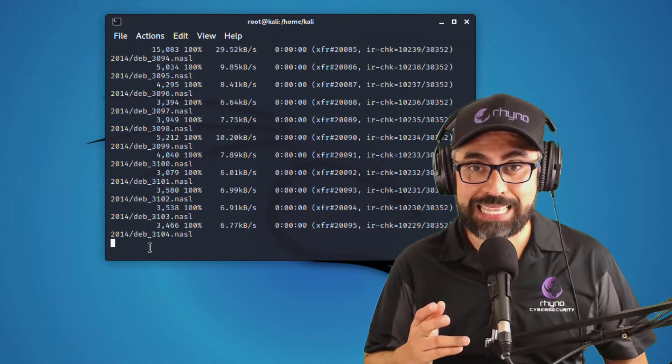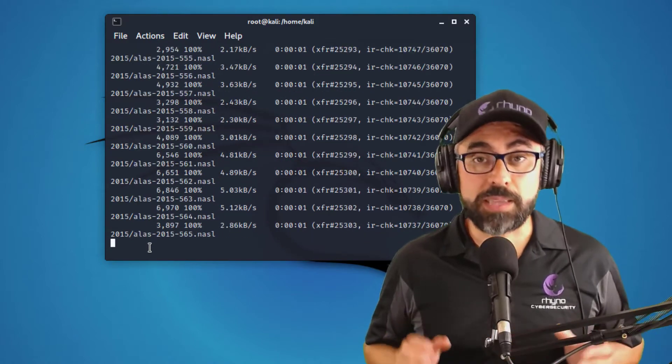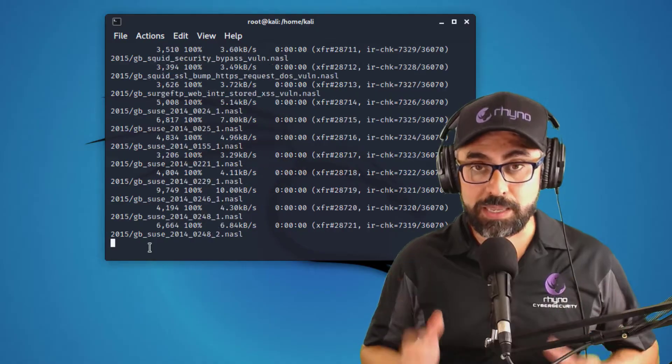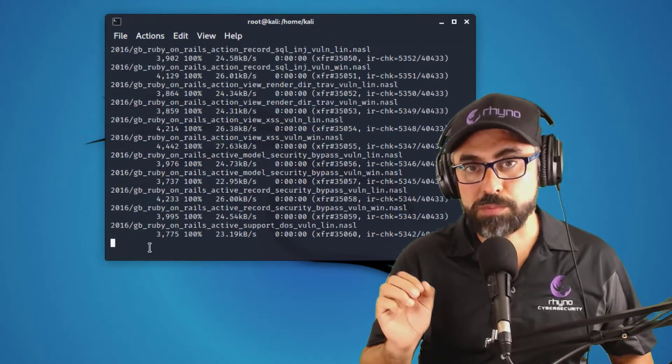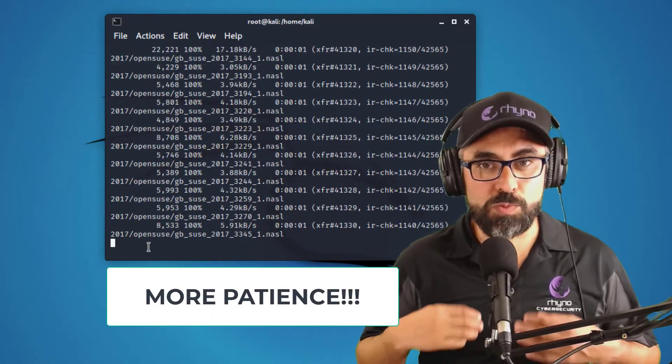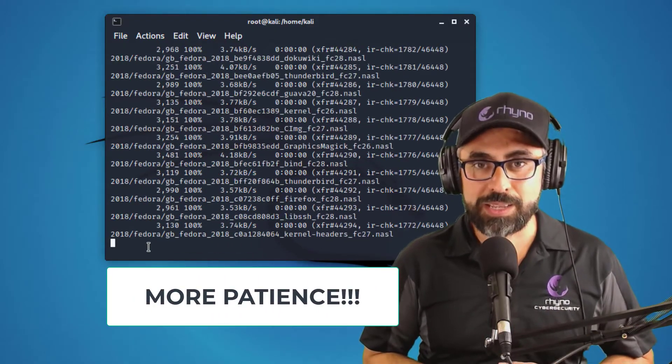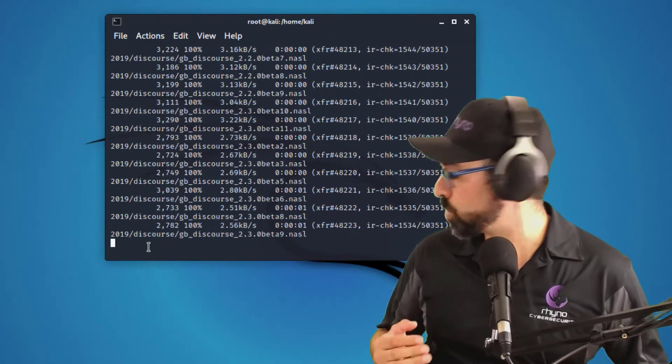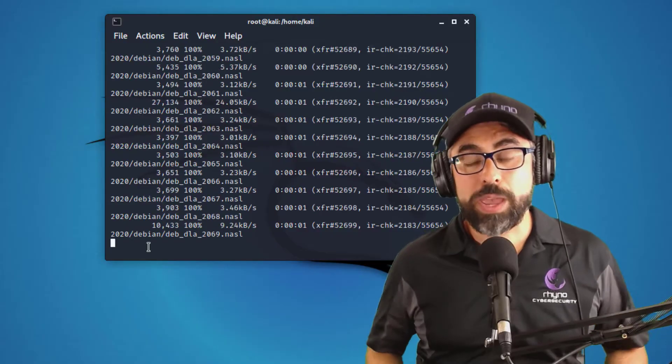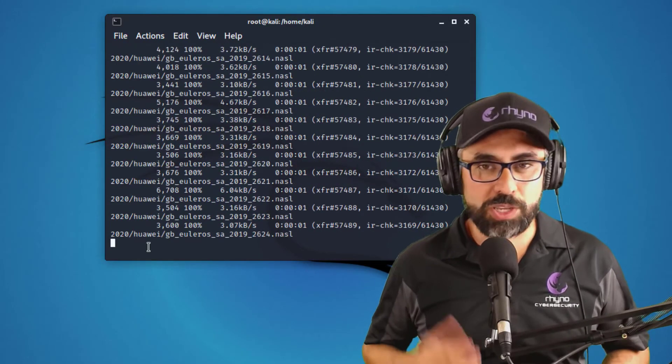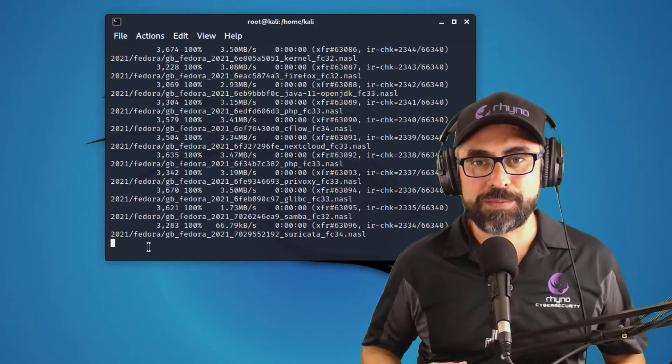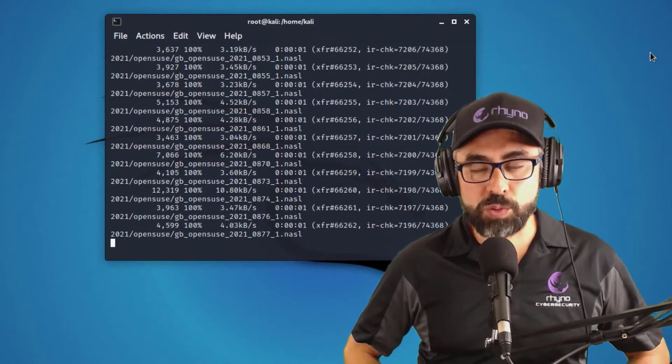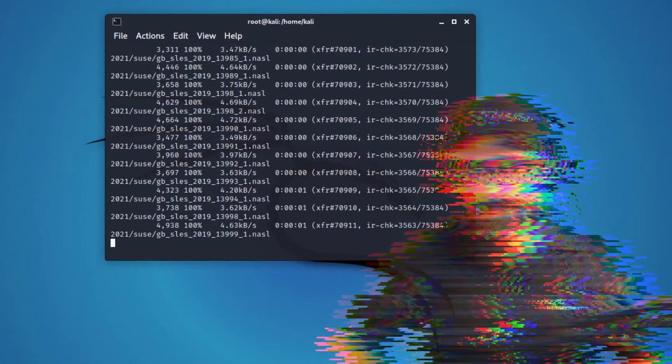The second thing is that even though the setup is done and you can actually see the interface, the OpenVAS interface, there are still feeds that are being sent from Greenbone to your OpenVAS application. So you might not be able to run your application properly. You might see errors. So make sure that you wait. And I'm going to show you how to check the logs to make sure that you're receiving those feeds and everything is good. So now I'm going to fast forward this video until we are able to get the setup done.